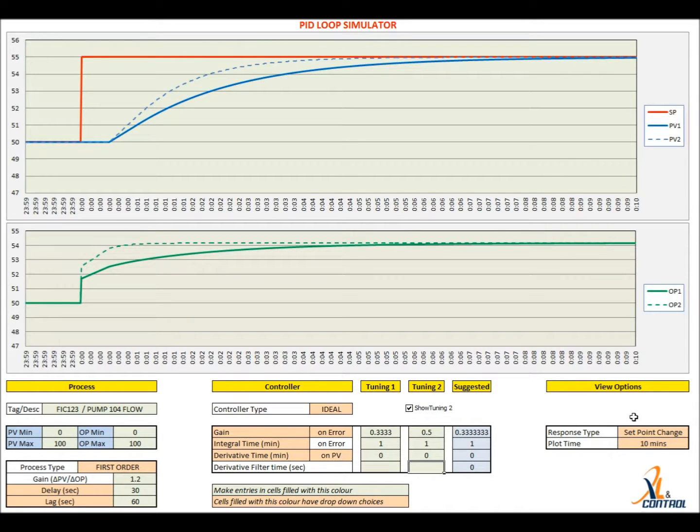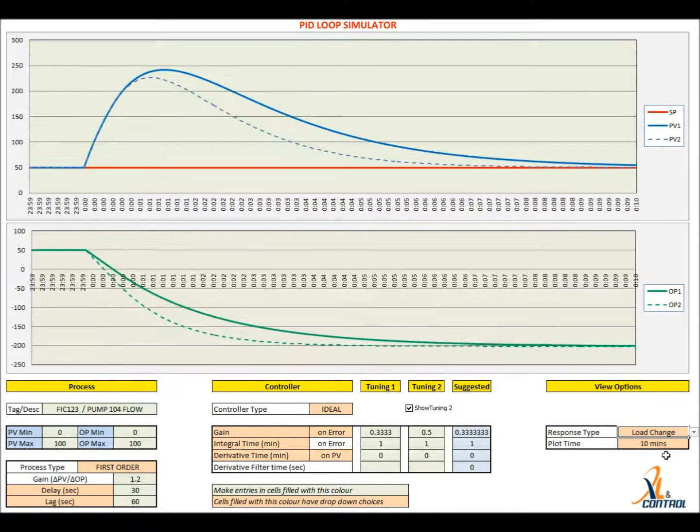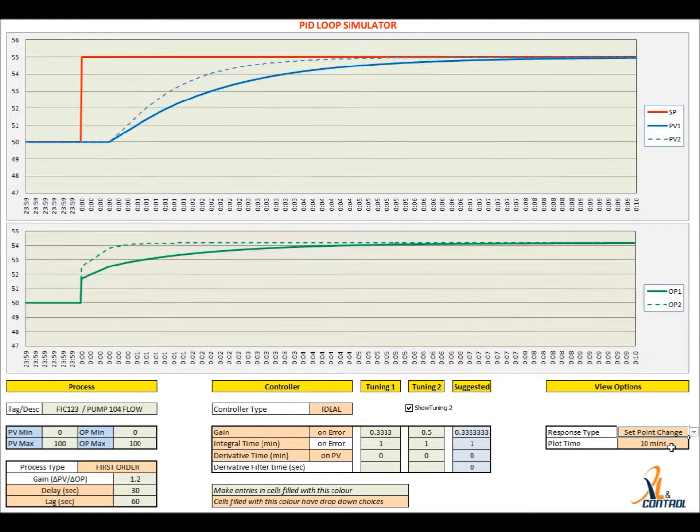Once you are satisfied with the tuning results, these can be implemented on the controller. You must have a good understanding of the process and always work closely with the operator during loop tuning.